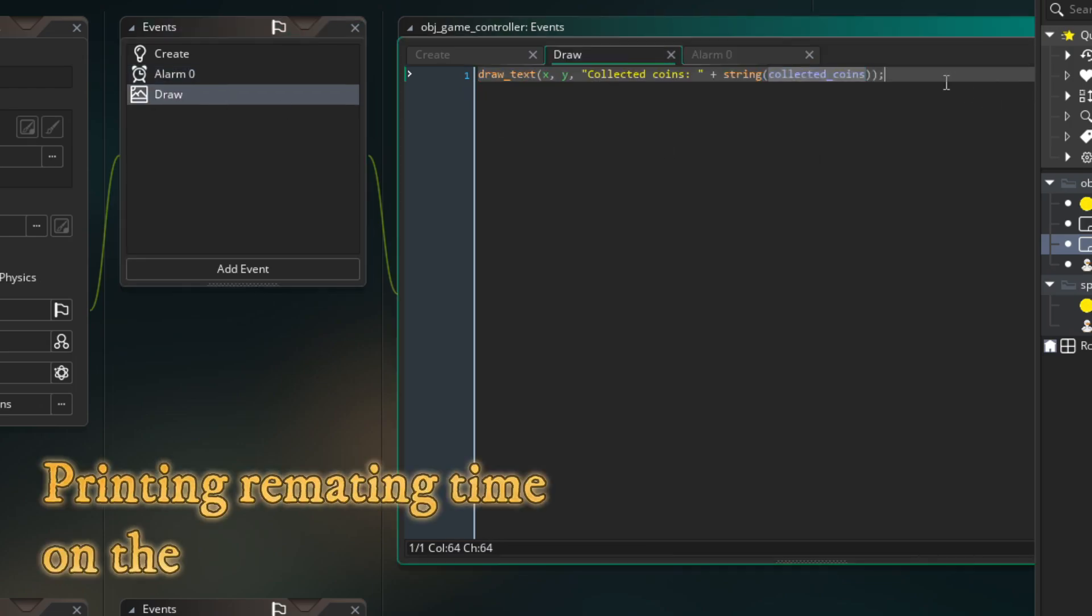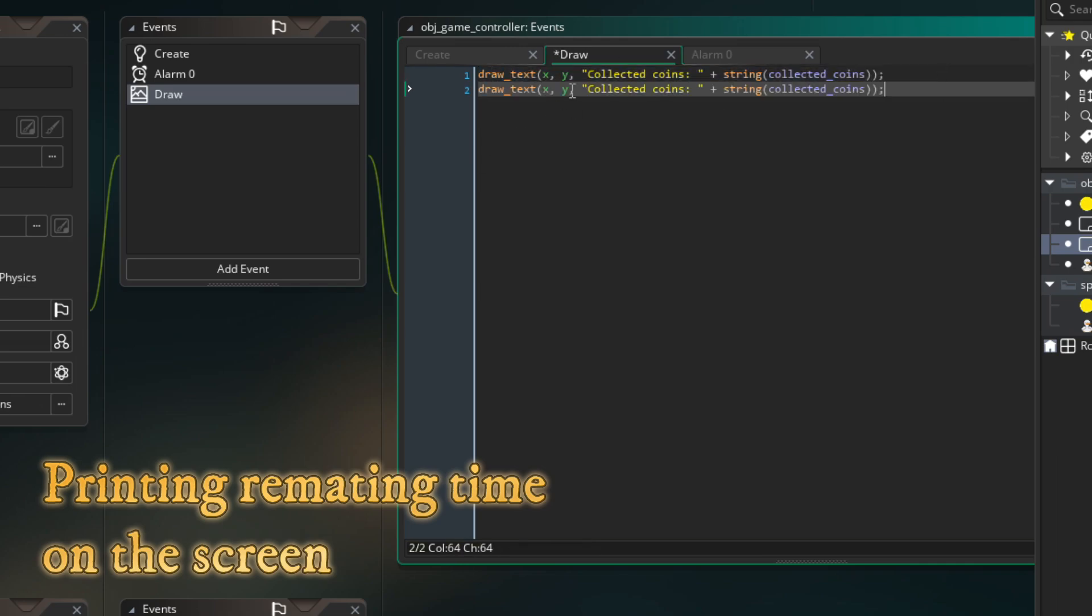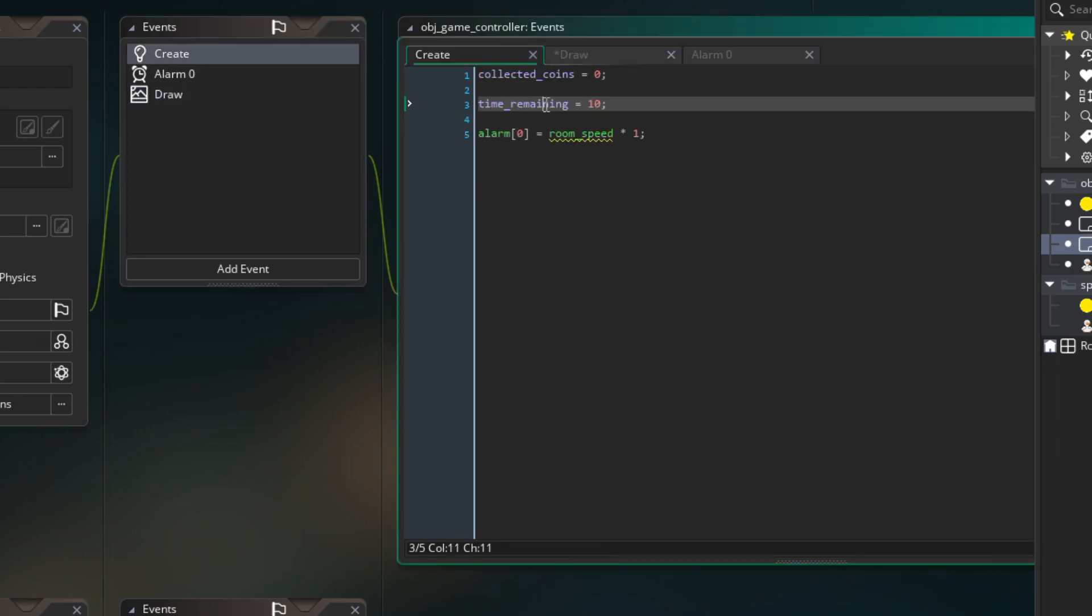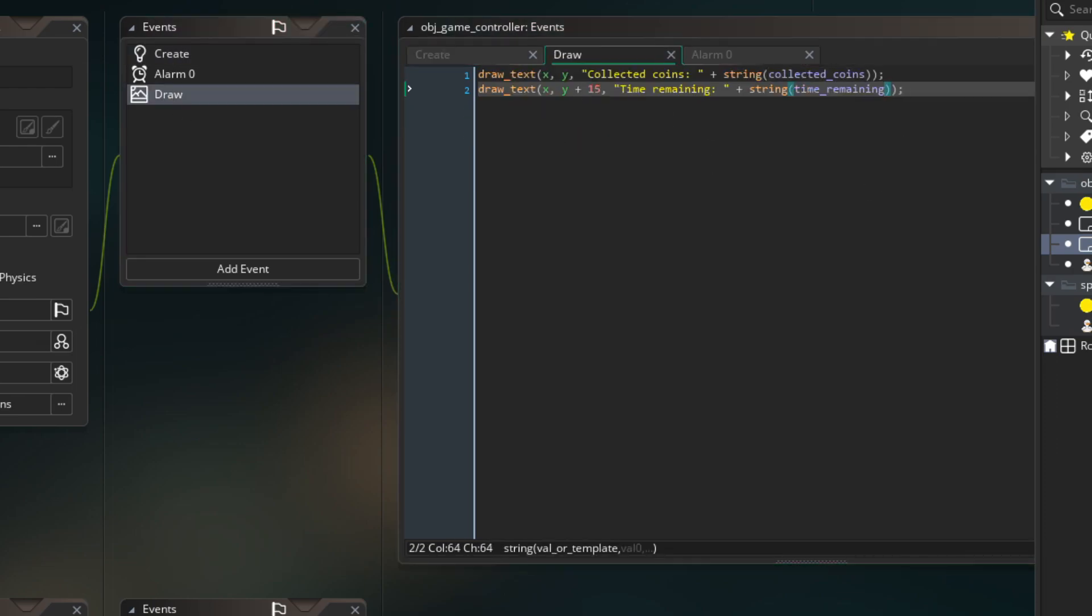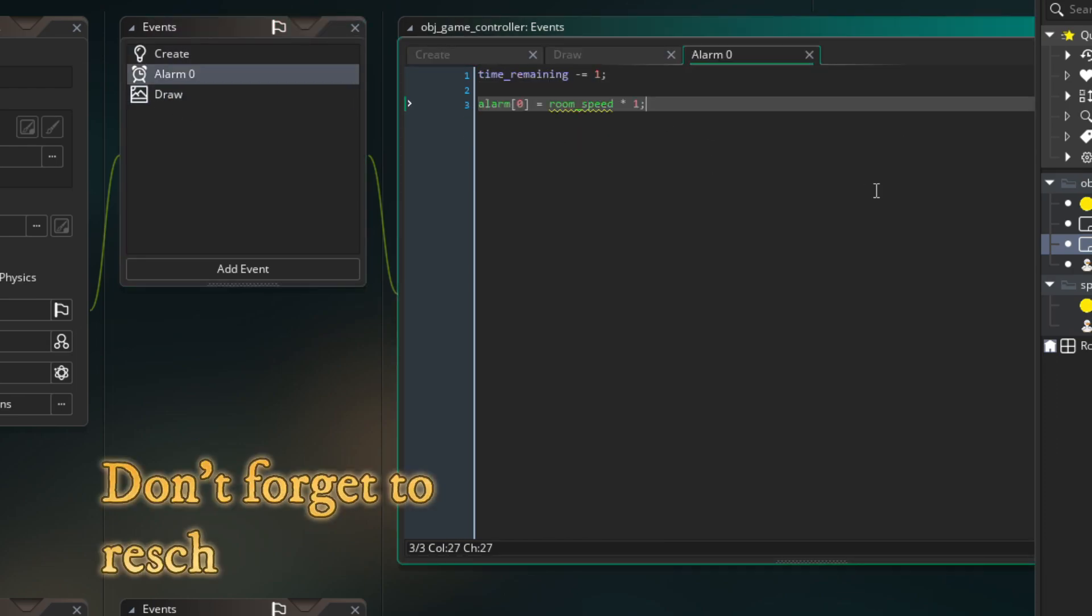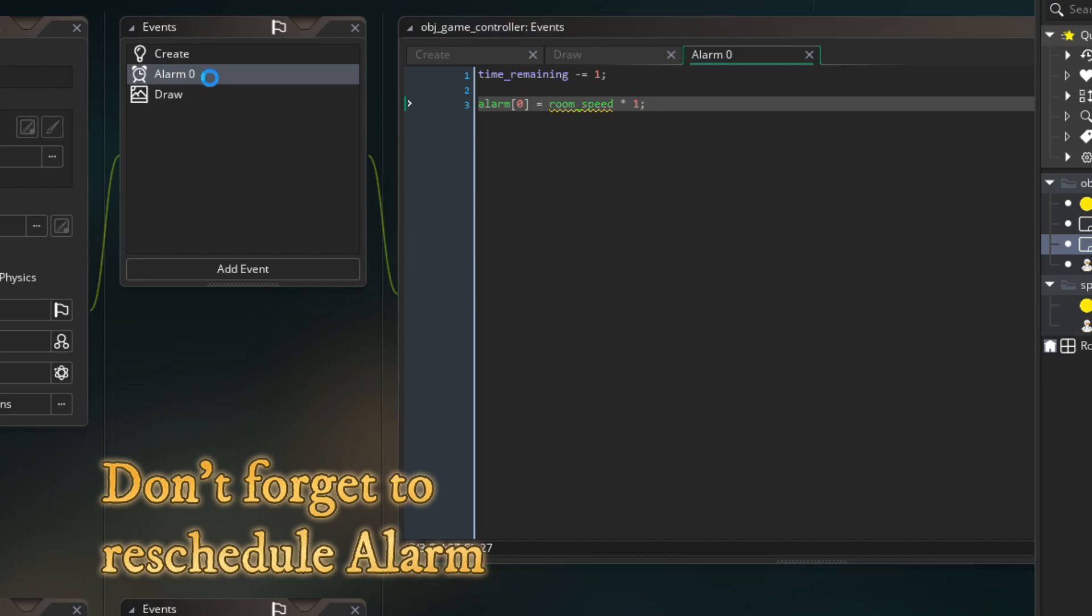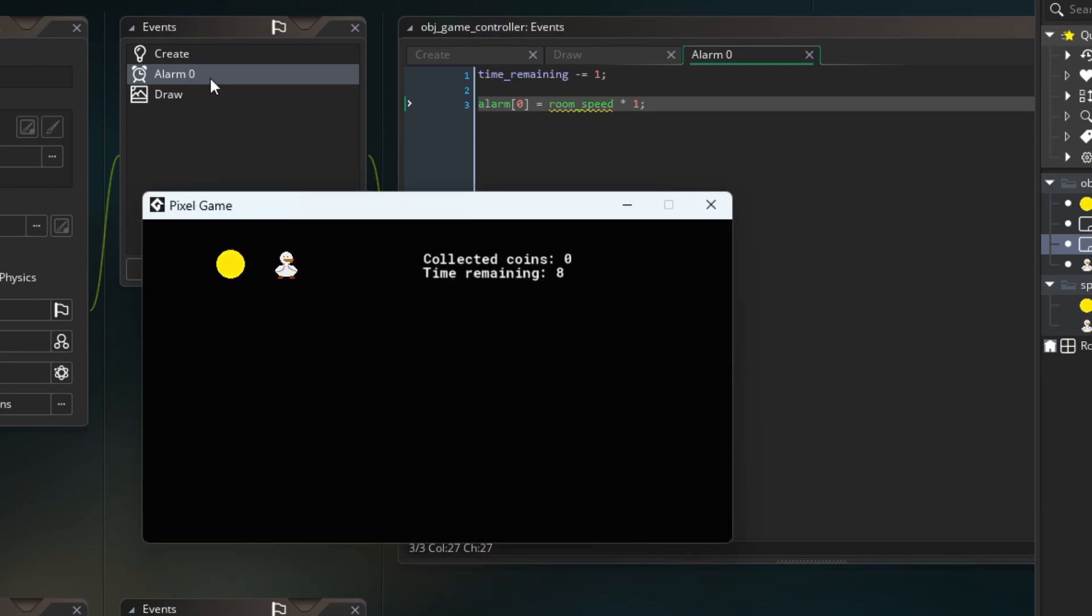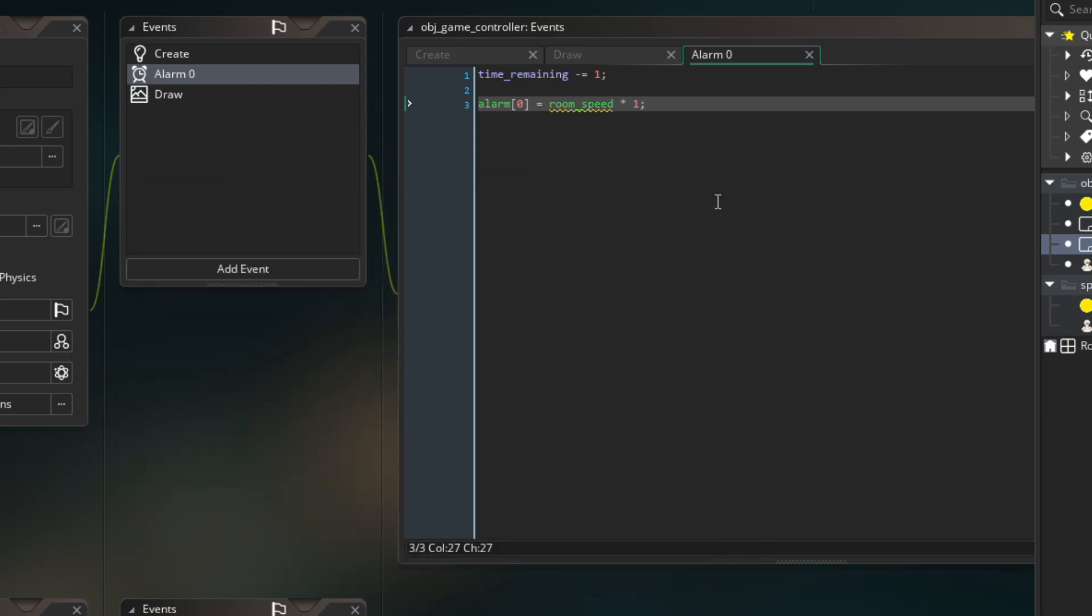In the draw event we will draw time remaining below the collected coins text. Now it is the time to create some game over logic.